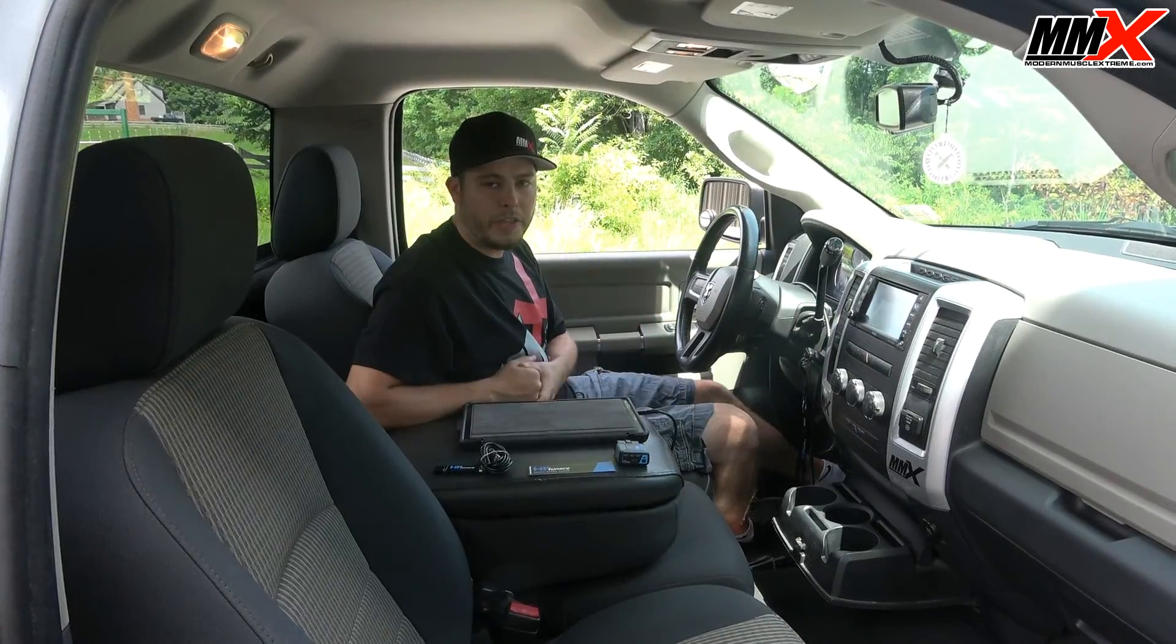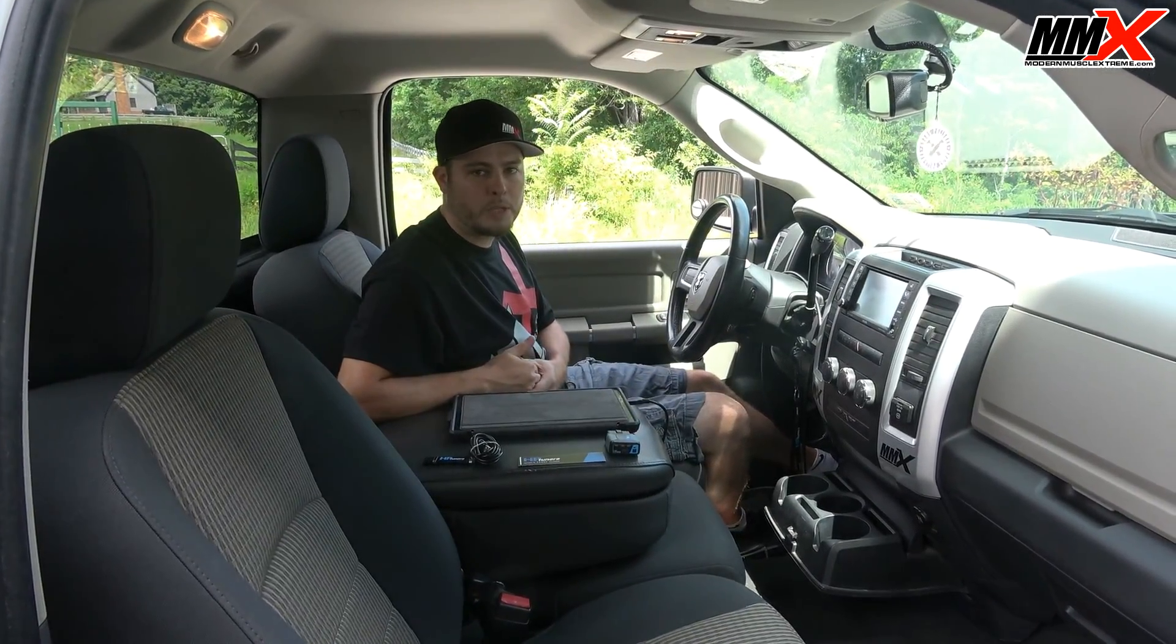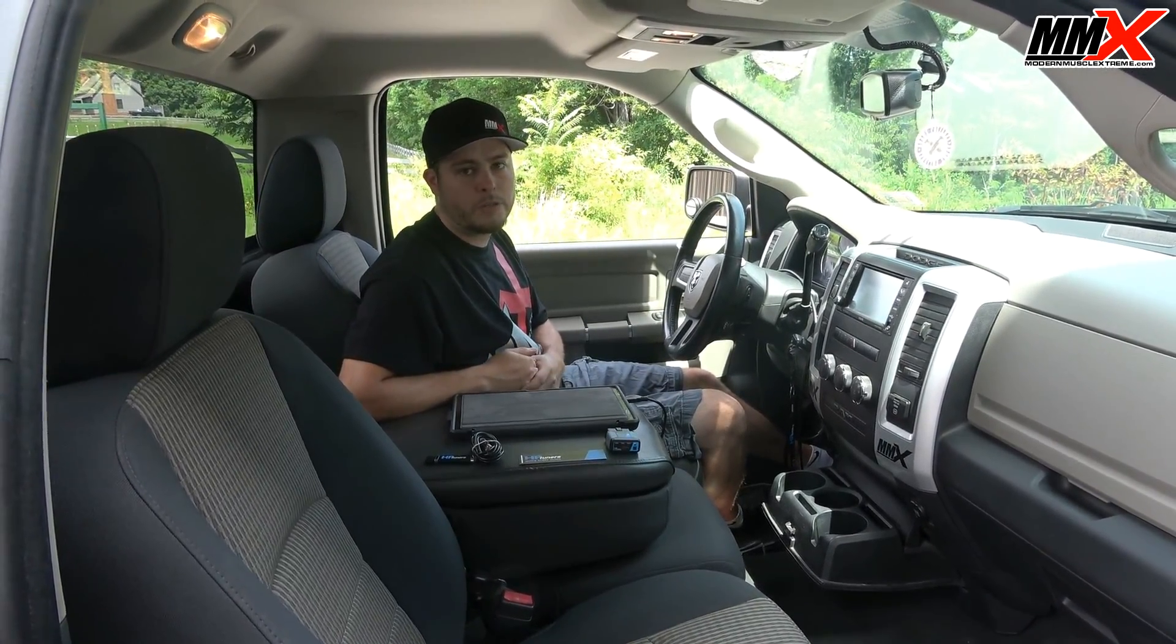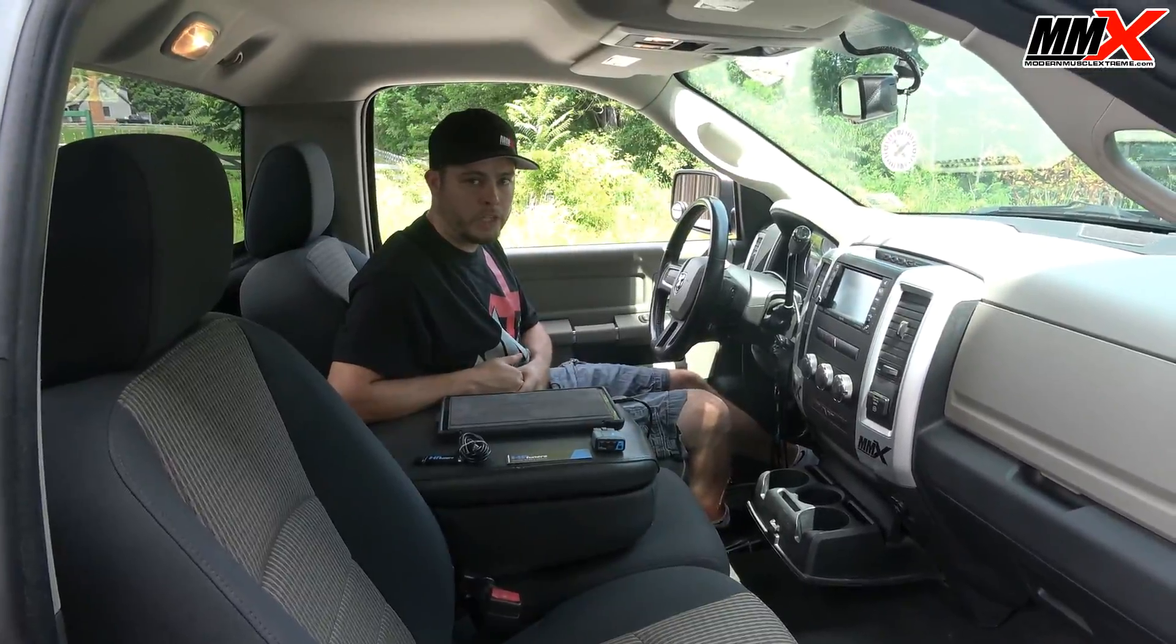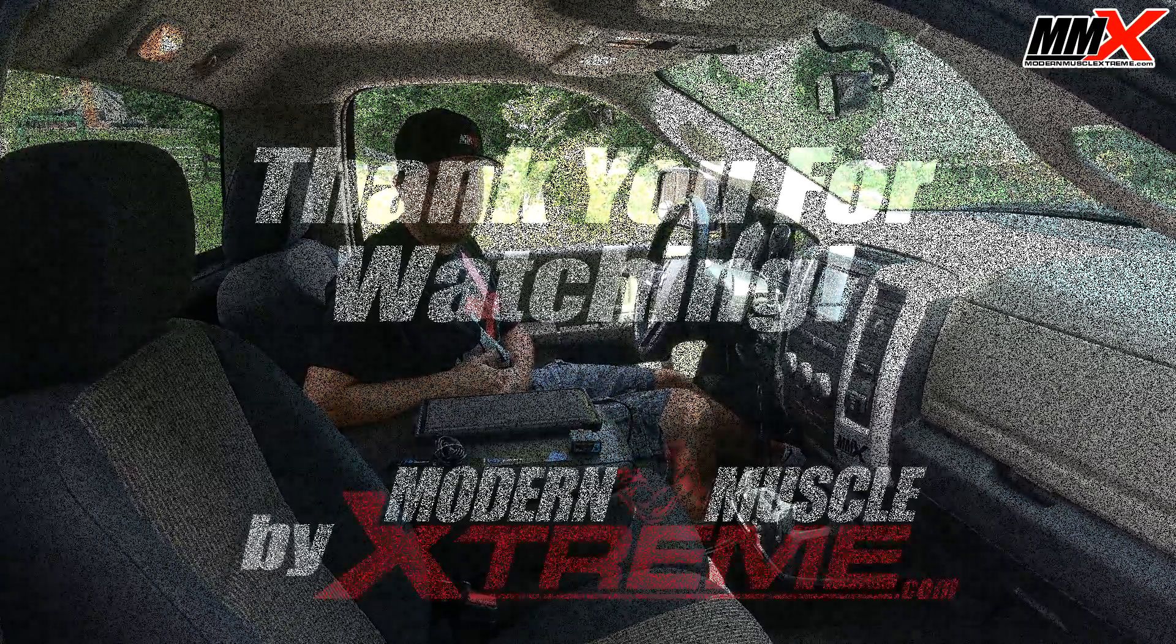Thank you for tuning in on the MMX 101 segment on HP Tuner's MPVI2 functions and how to use it.